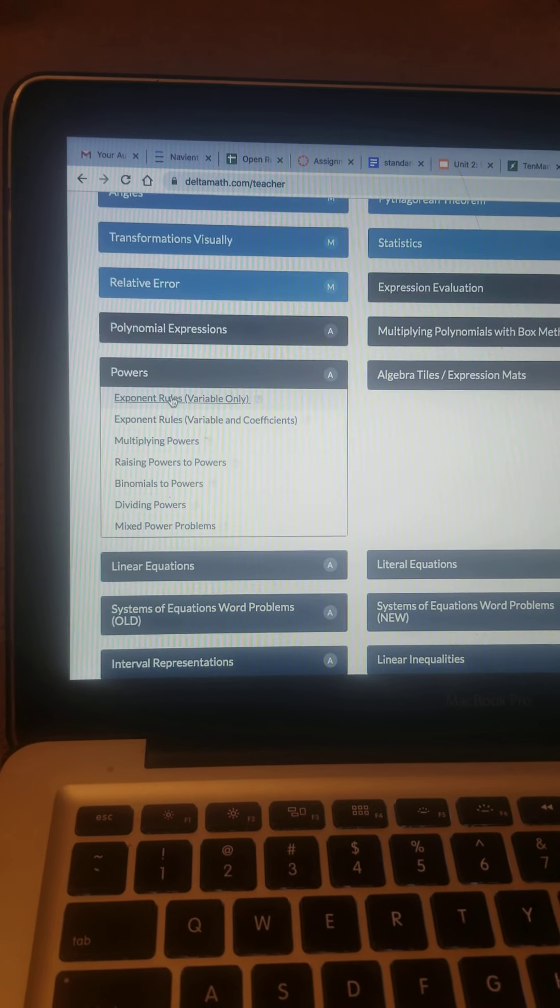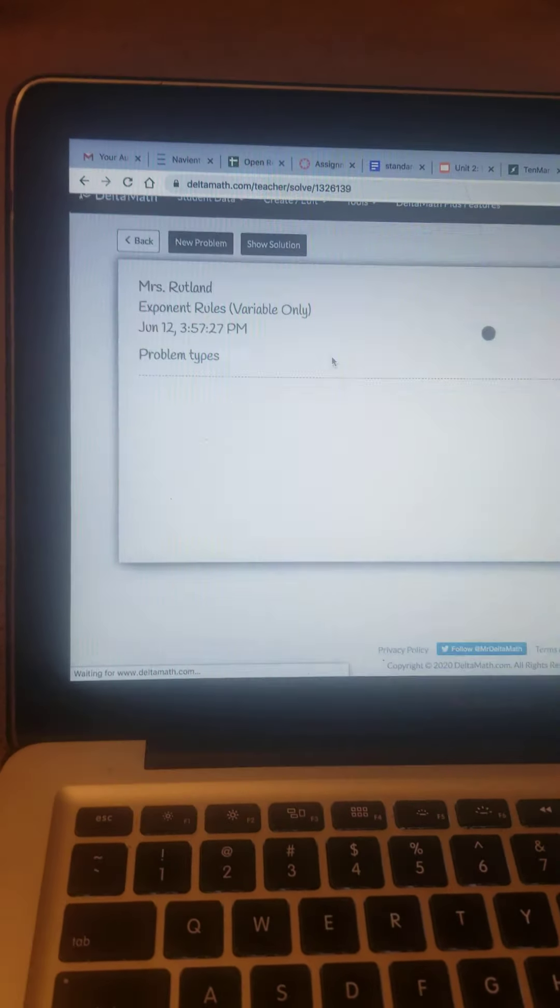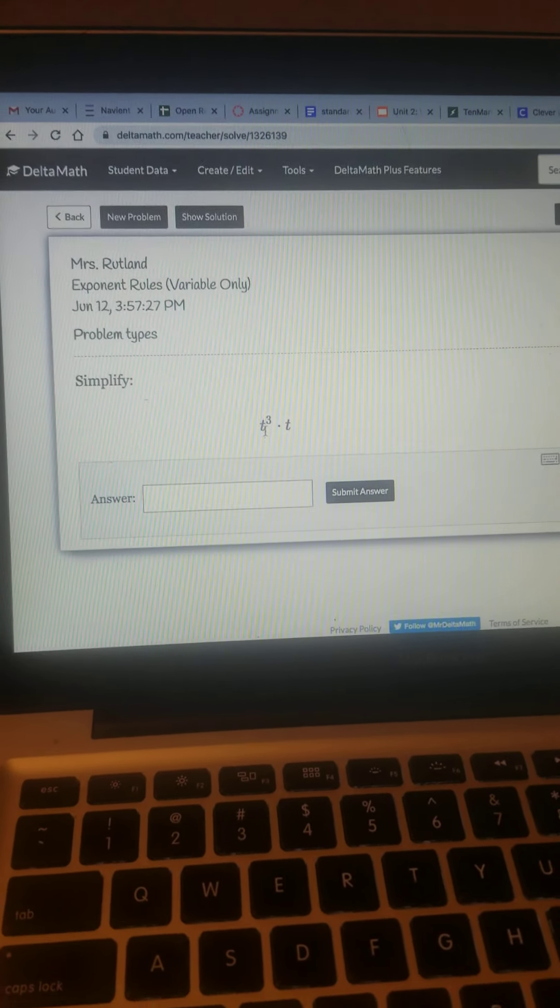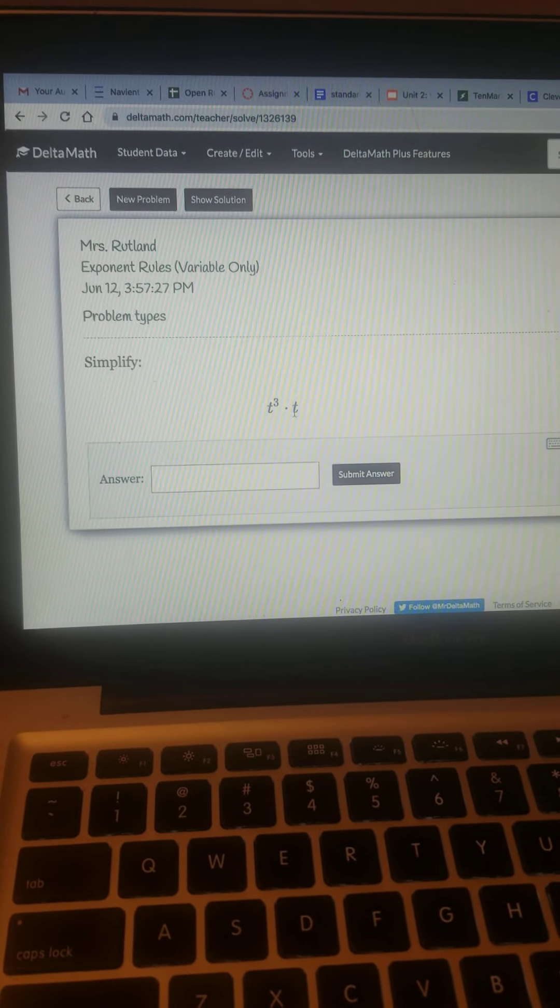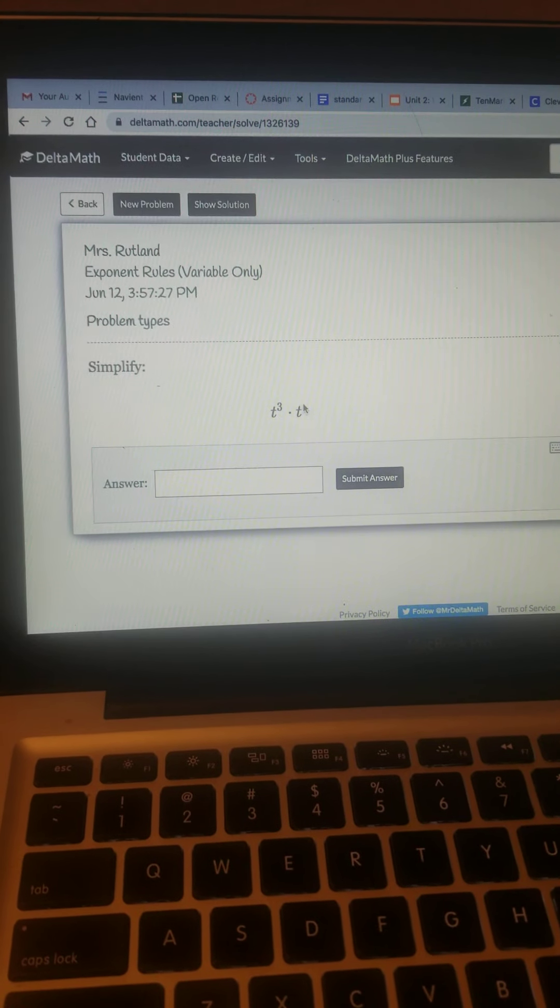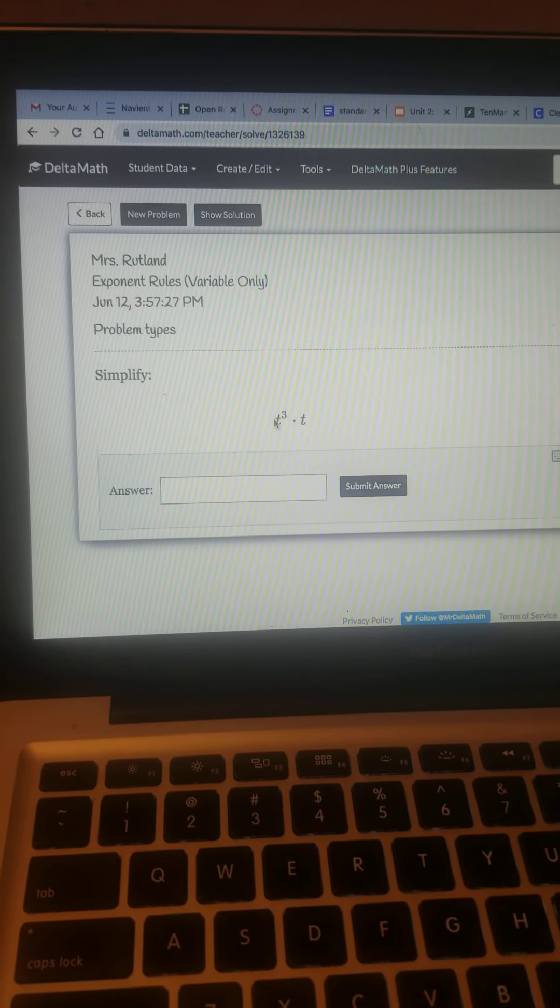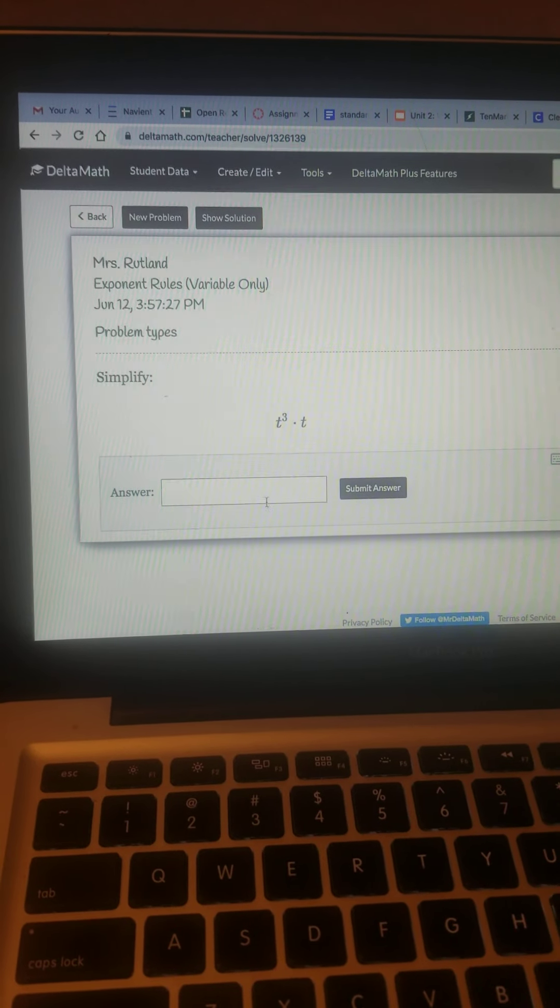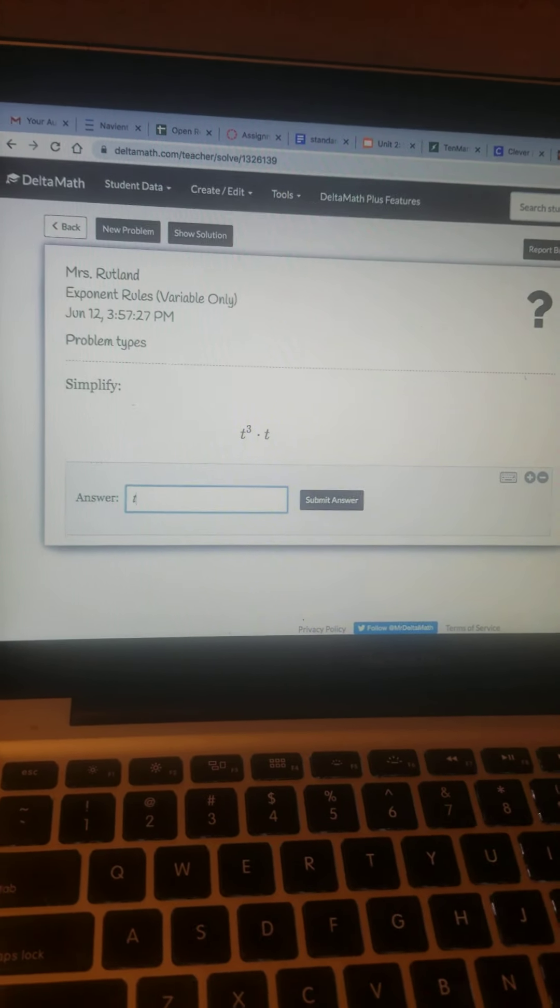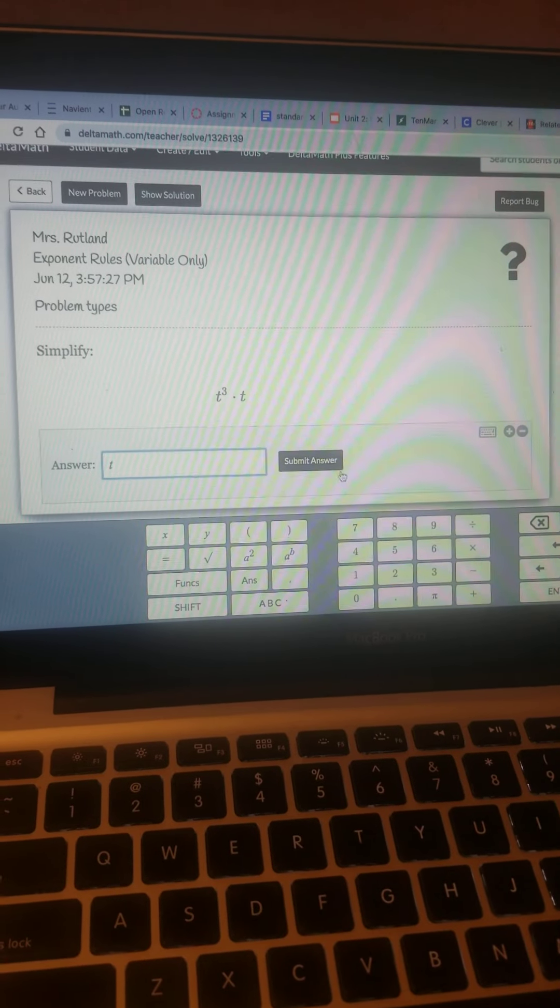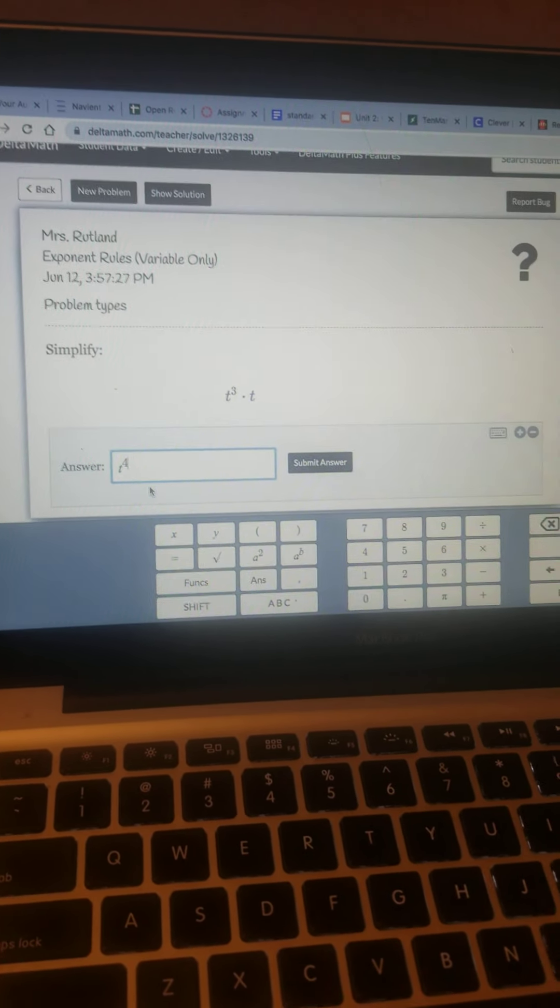Powers, I'd like to go ahead and view this. Alright, and this is how the students use it. We got t to the third times t, which we know is to the first power. There's an imaginary one there. So I have three t's and another t, so that is t, and they do have to do this correctly, t to the fourth power.